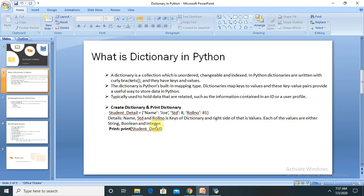If you are new and don't know about data types, please watch my previous session on types of data or variable types in Python. I will mention the link to that video in the description tab so you can watch it from there.